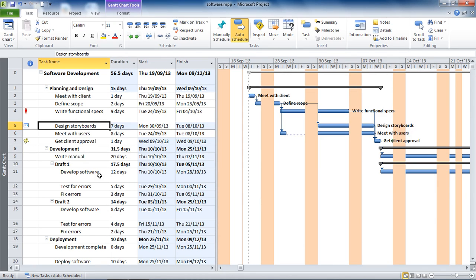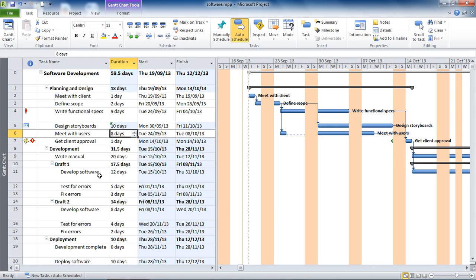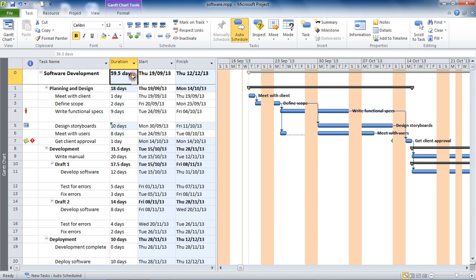Its job is to bring your attention to the cells affected by a scheduling change. For example, if I change the 'Design Storyboards' duration from seven to ten days, all affected cells are highlighted in blue — most notably the finish date and duration of the project.